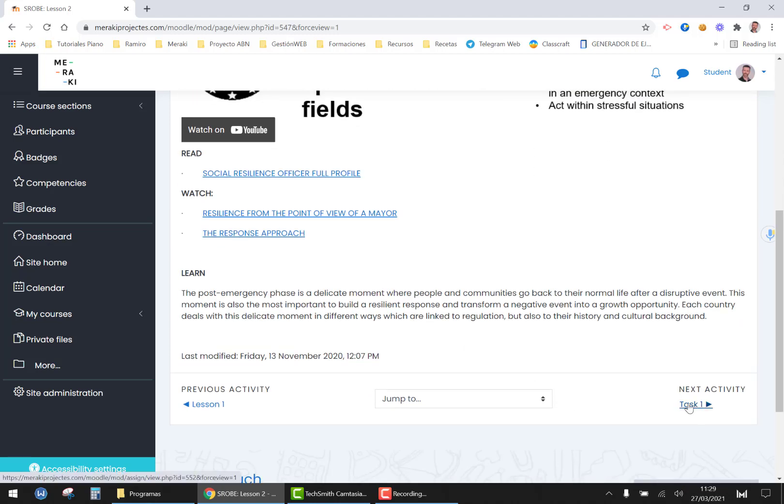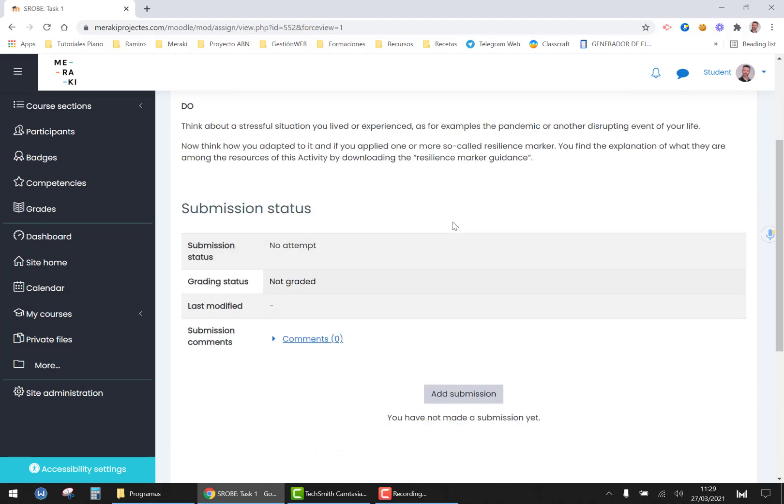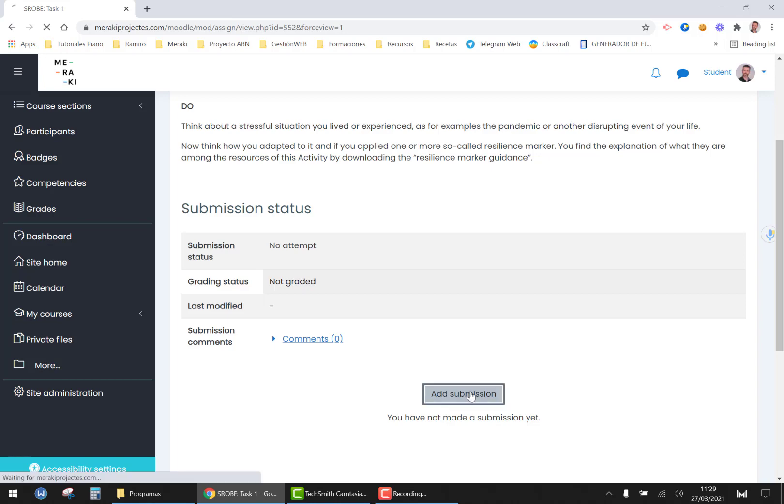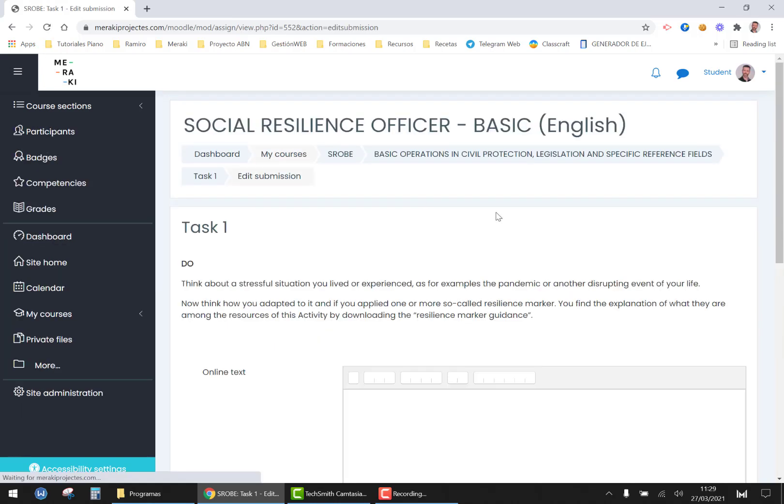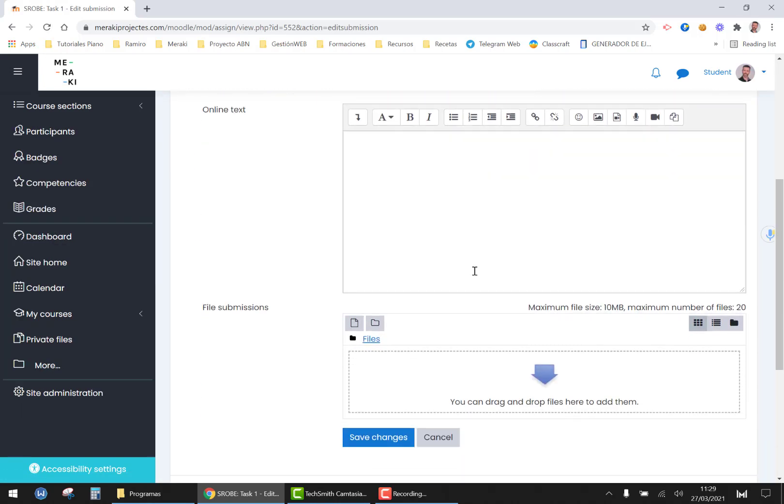And then I get to task one. In the task you have to read what you have to do and you have to add a submission to be able to provide us with your work. You click on add submission and you have two options.